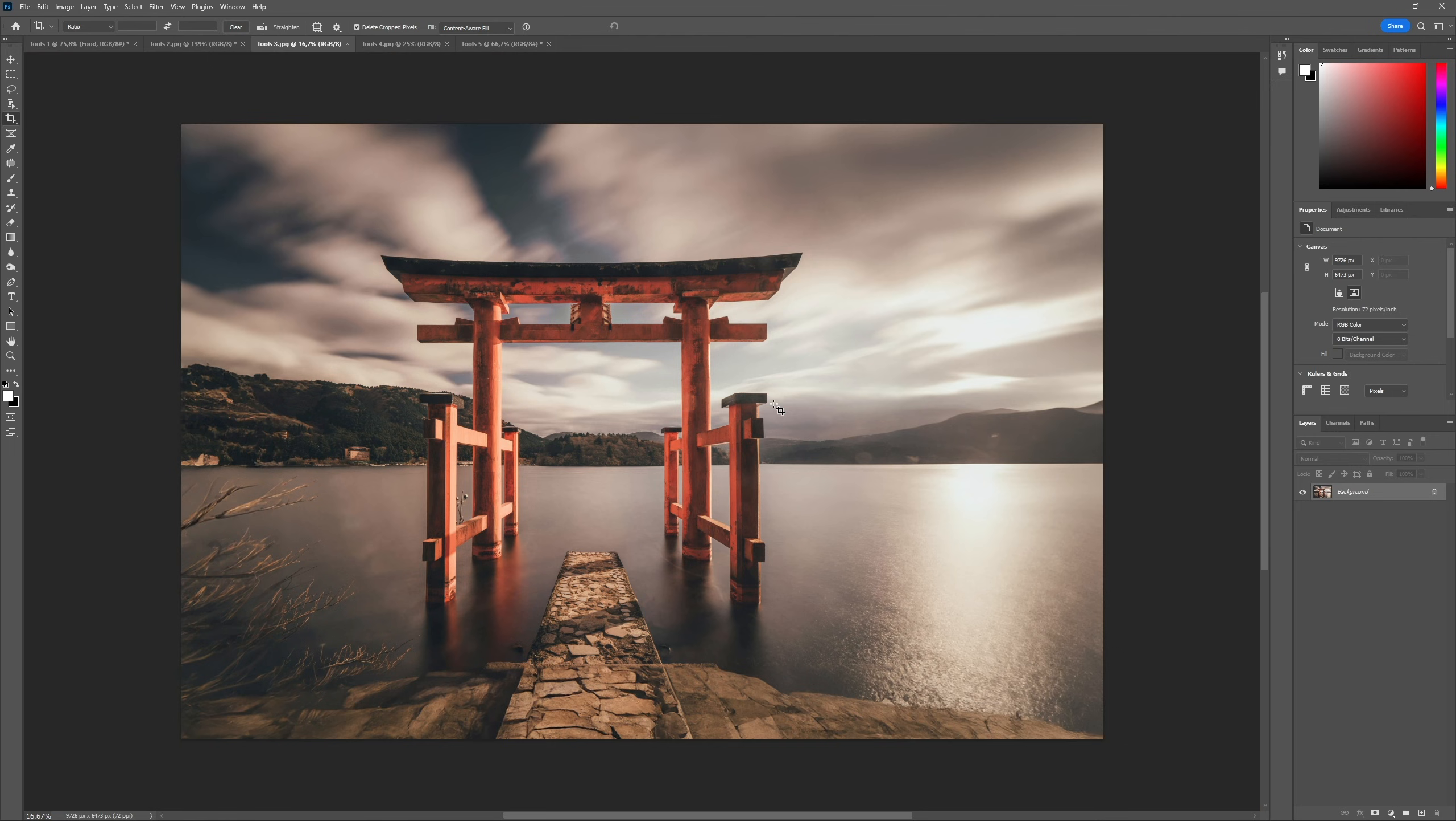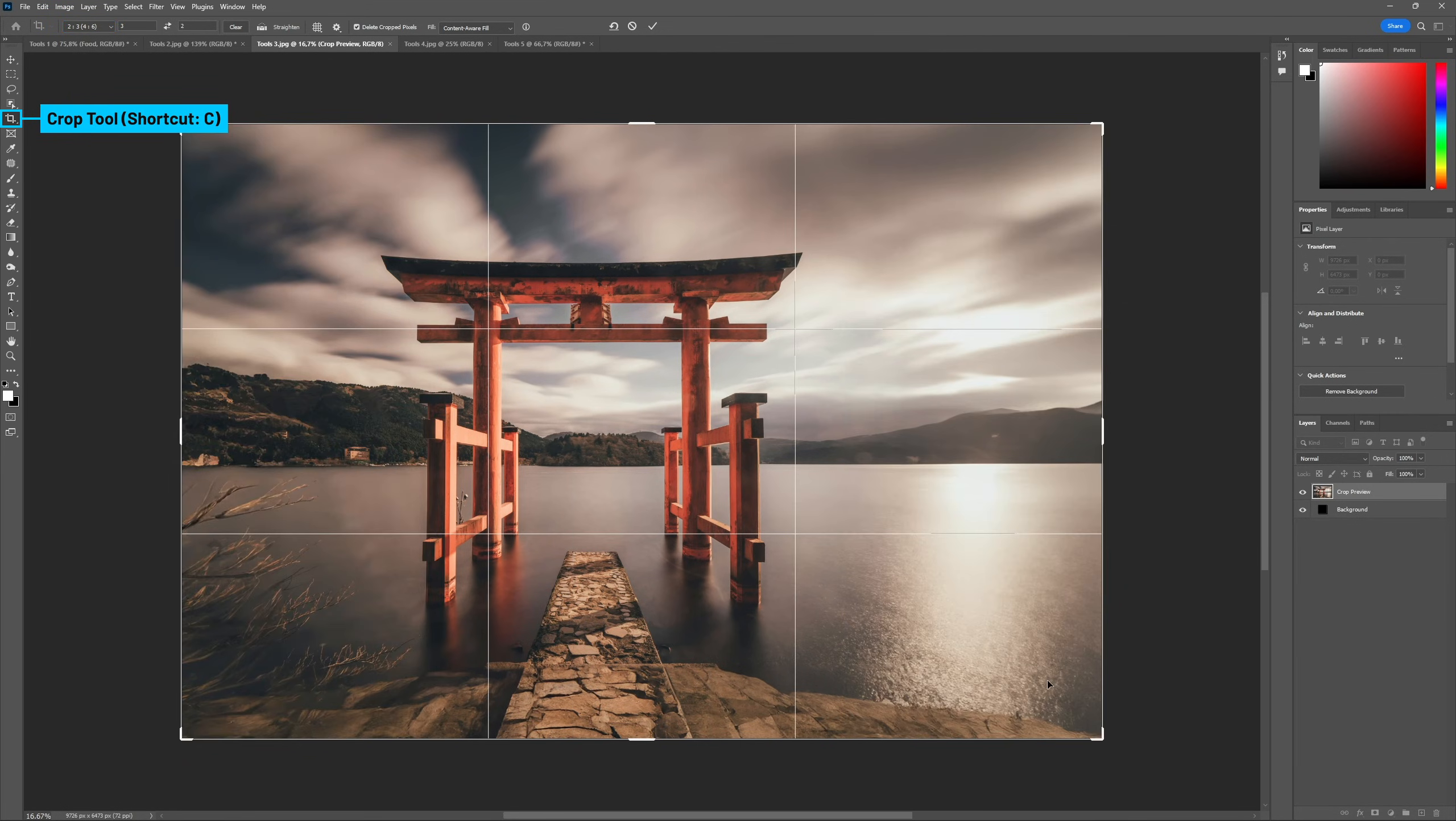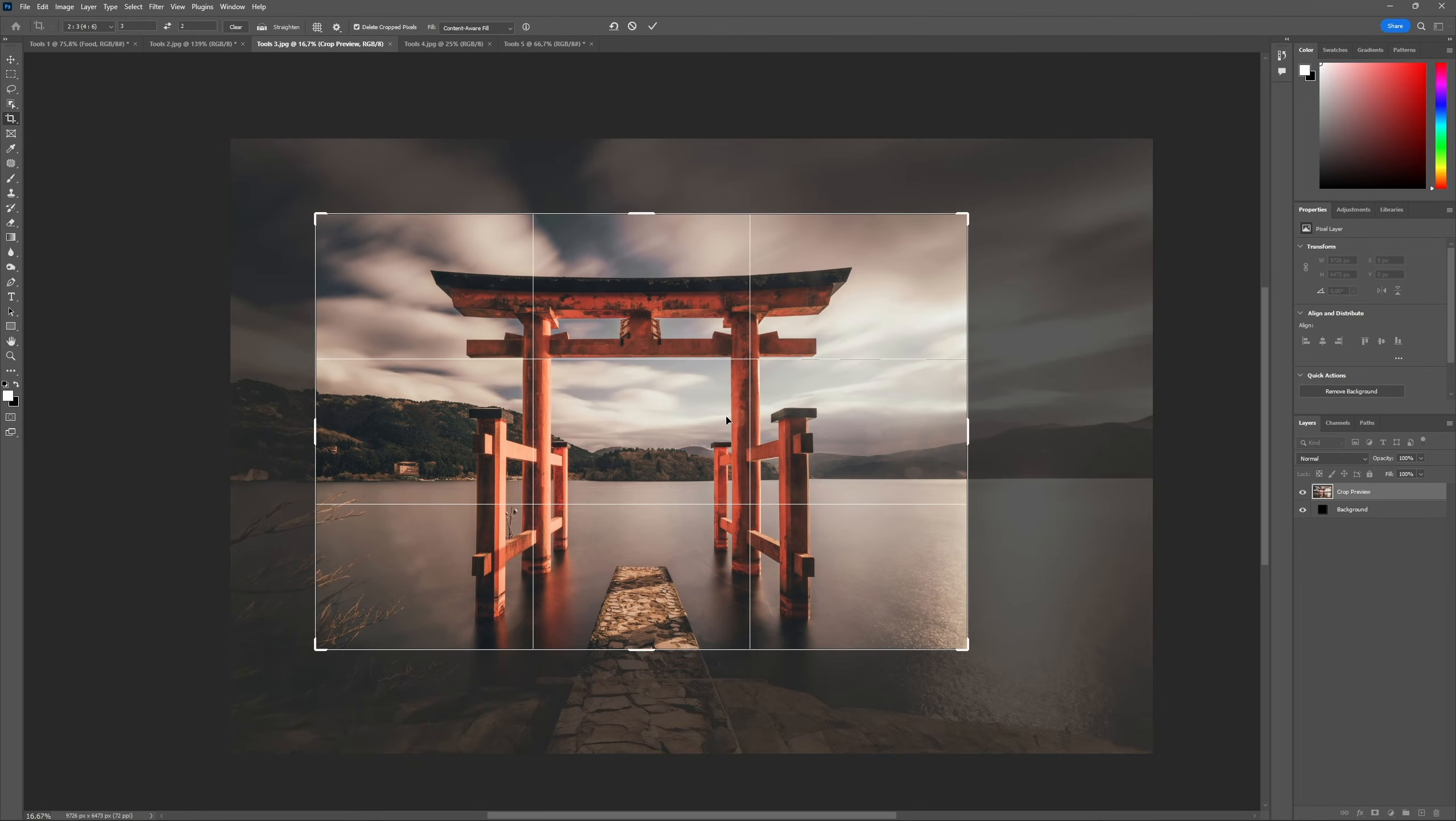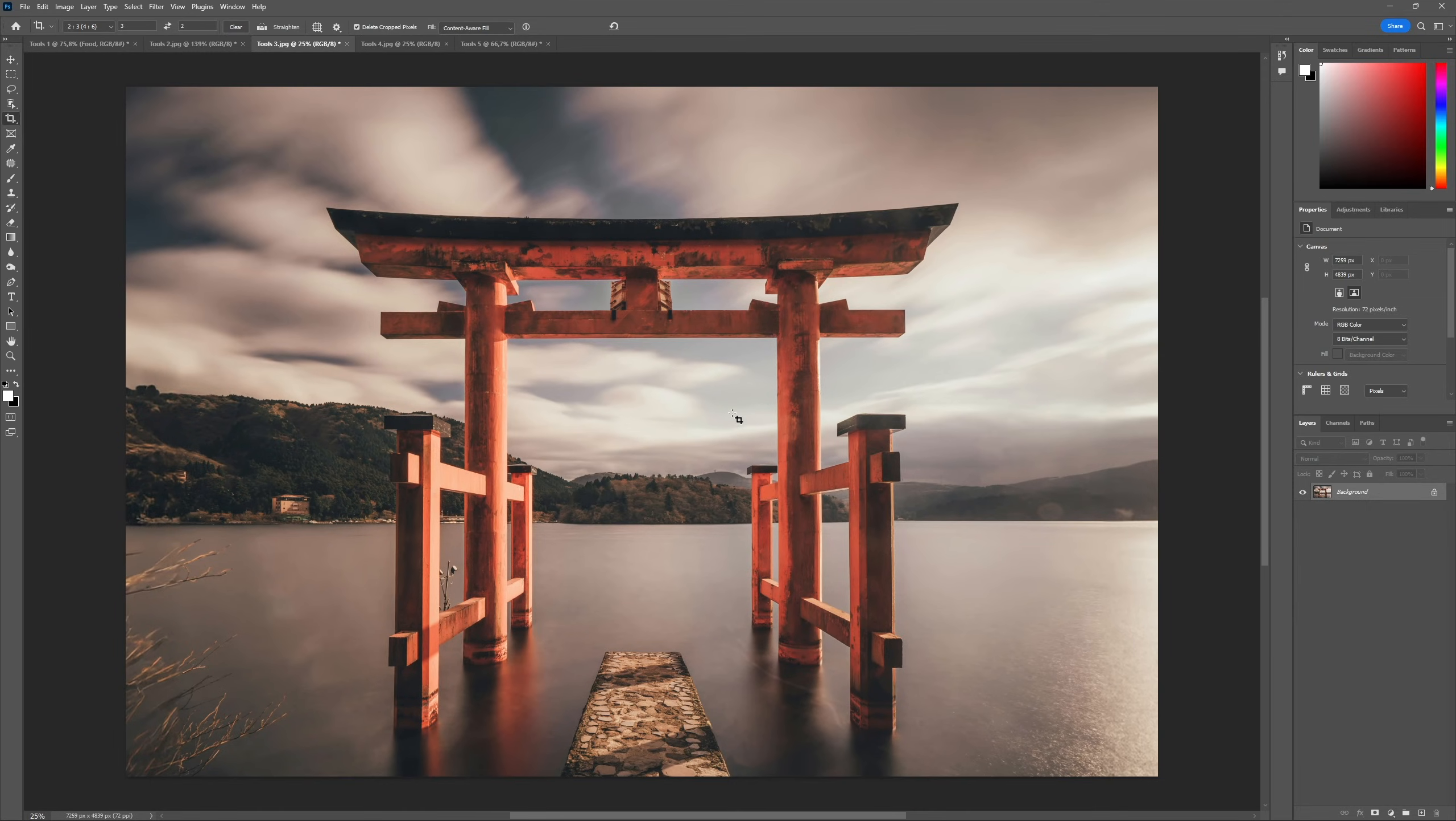For photography work, a must know is the Crop tool, shortcut C, which allows us to crop the canvas. We can use the Options bar at the top to select a specific ratio to crop or even a specific size and resolution.